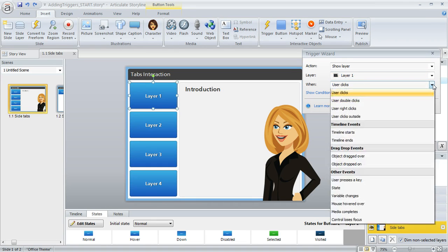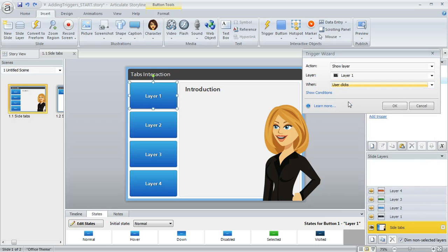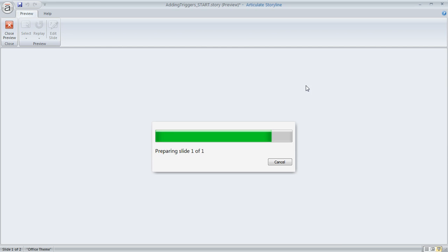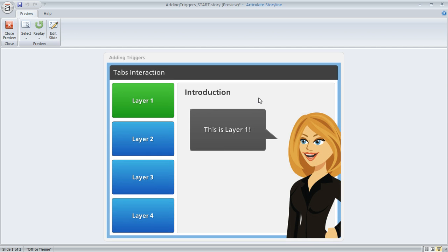And we also need to specify when we want this action to happen. And in this case, again, you're going to have lots of choices. But in our example, we want the action to happen when the user clicks. And then we can click OK. And if we preview this slide, we should see that the first button here is going to reveal Layer 1. And it does.